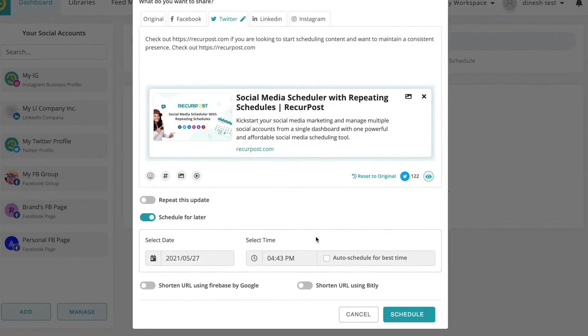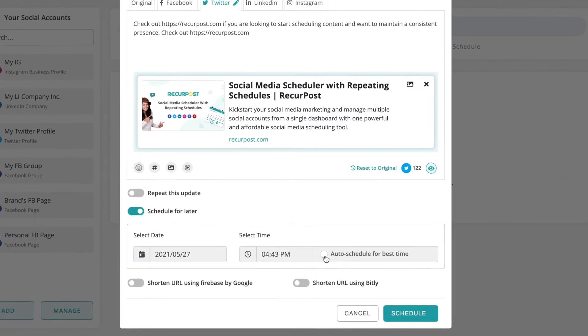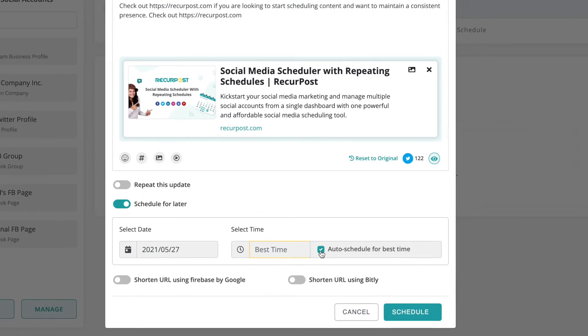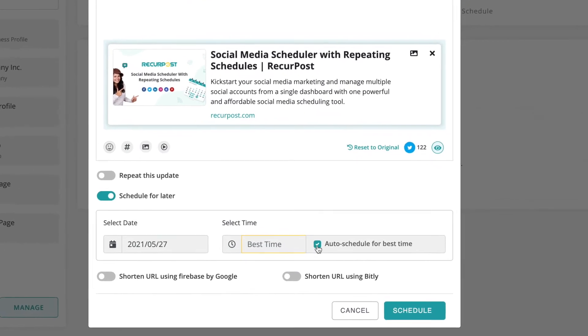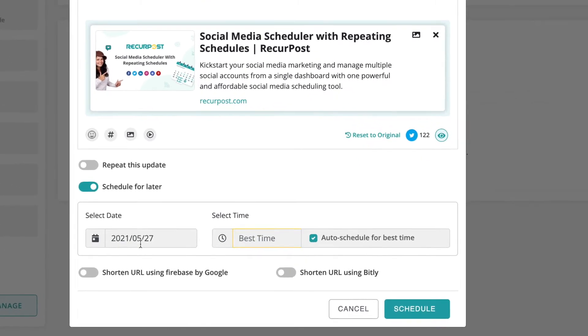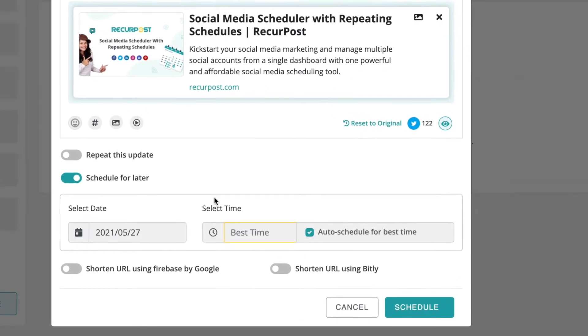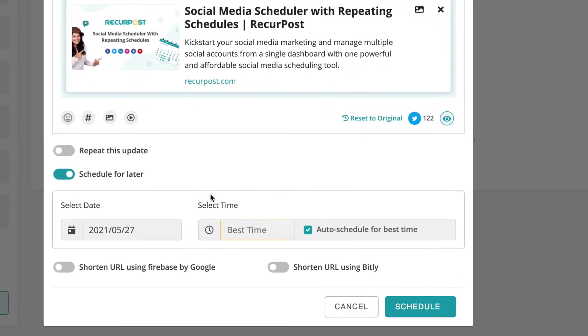You can pick a time of your choice or RickerPost can figure out the best time on that day to post your content.